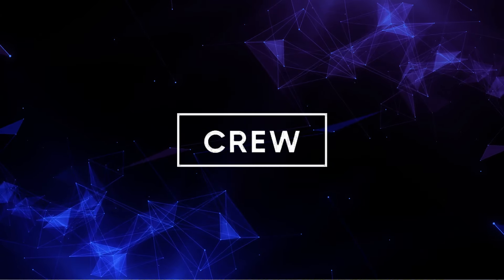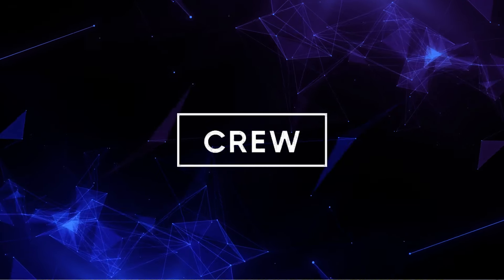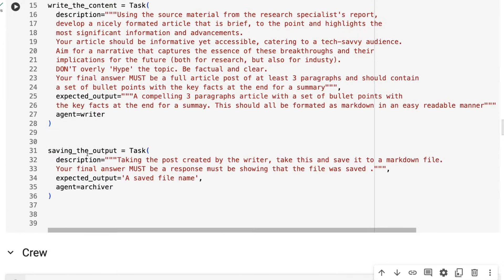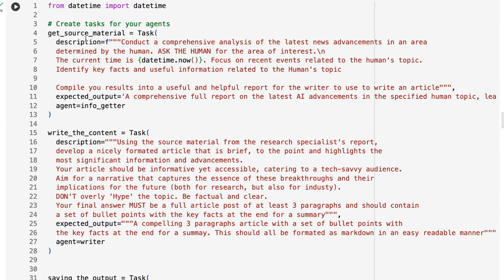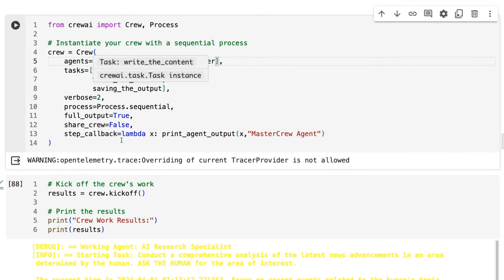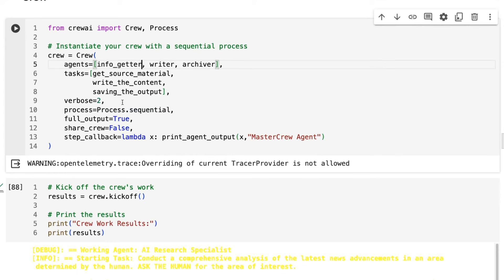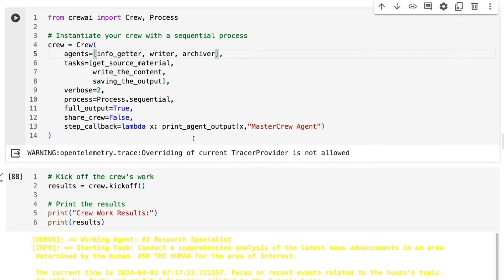We've now got the whole thing together and want to build the crew. The crew is going to be the info getter, the writer, and the archiver. The tasks are get source material, write the content, and save the output — and of course they have to match what we put up for the agents. The process is set to sequential. I've got full output as true with verbose so we can see things coming out. I tried to use the step callback at the crew level but it seems it doesn't like it now — it used to work in a previous version. That's going to be fine for this.